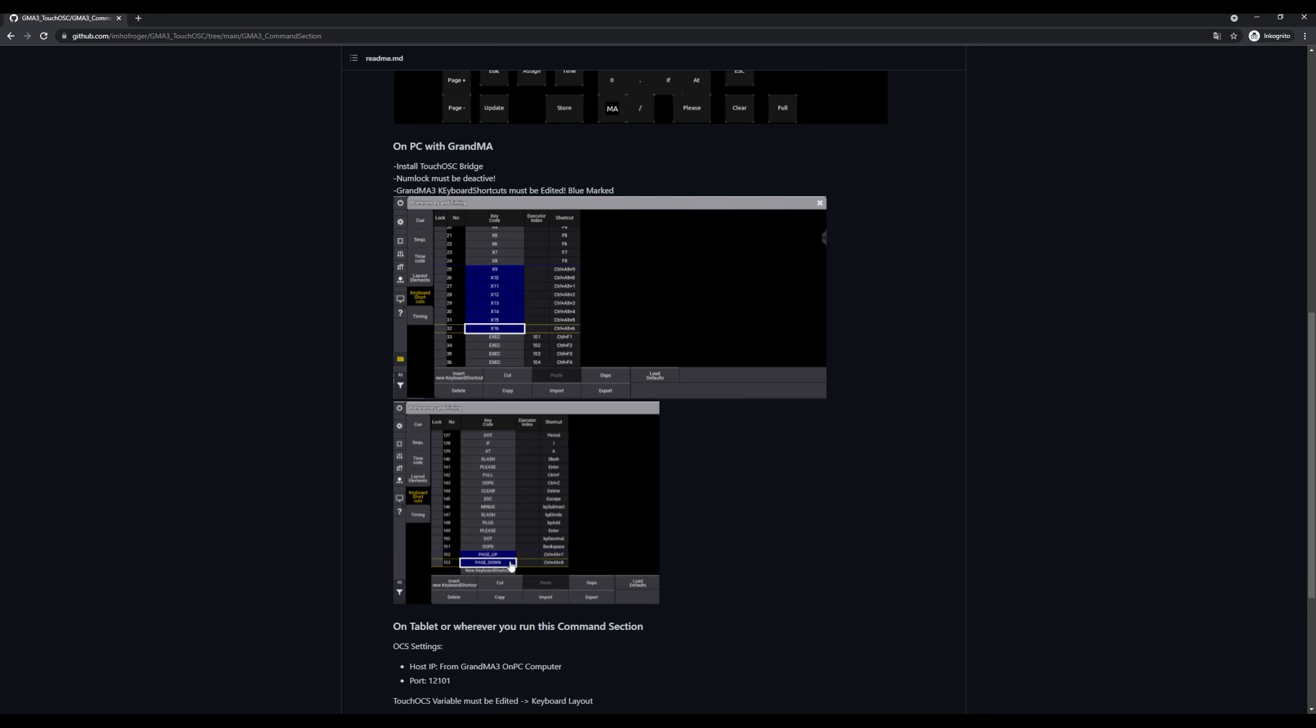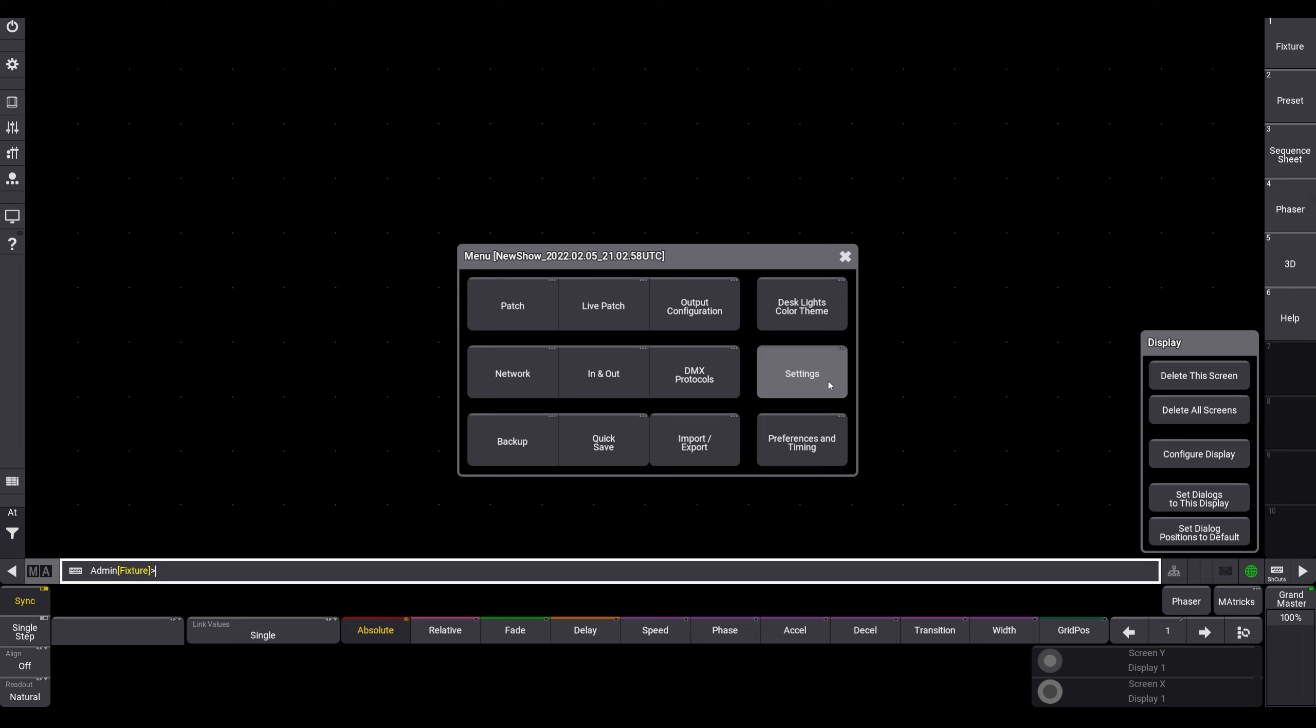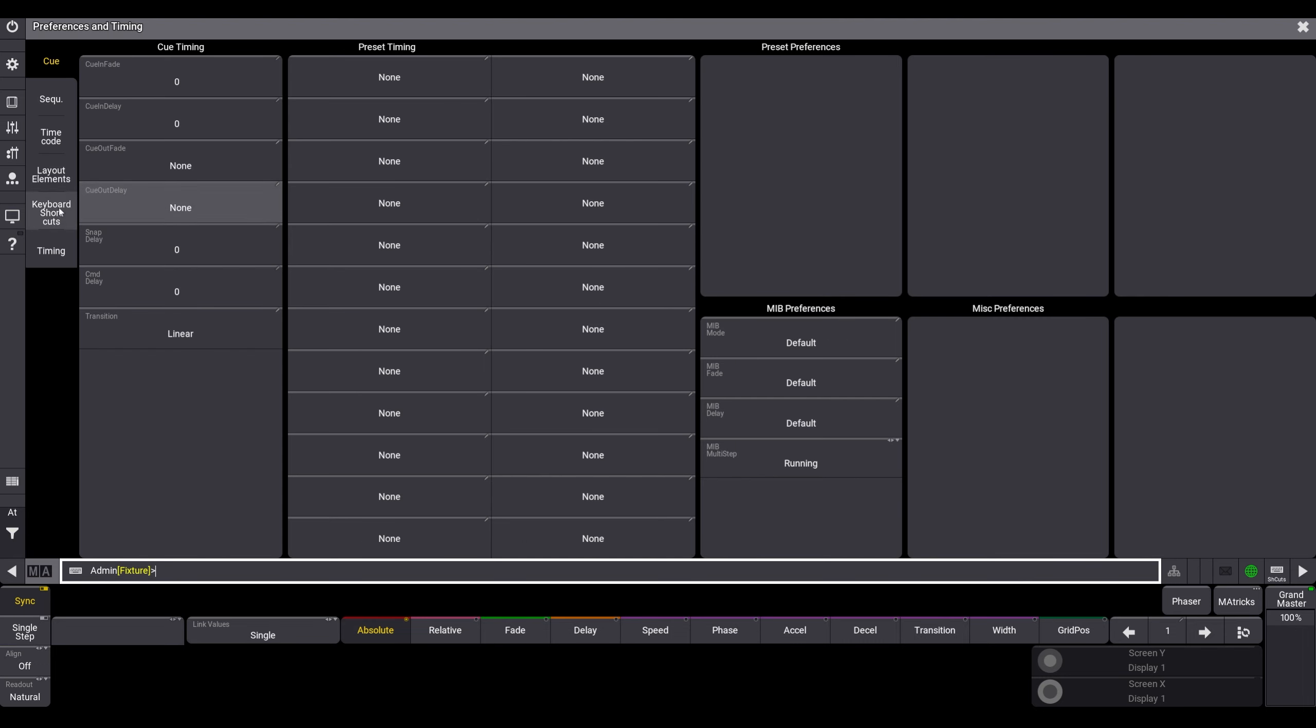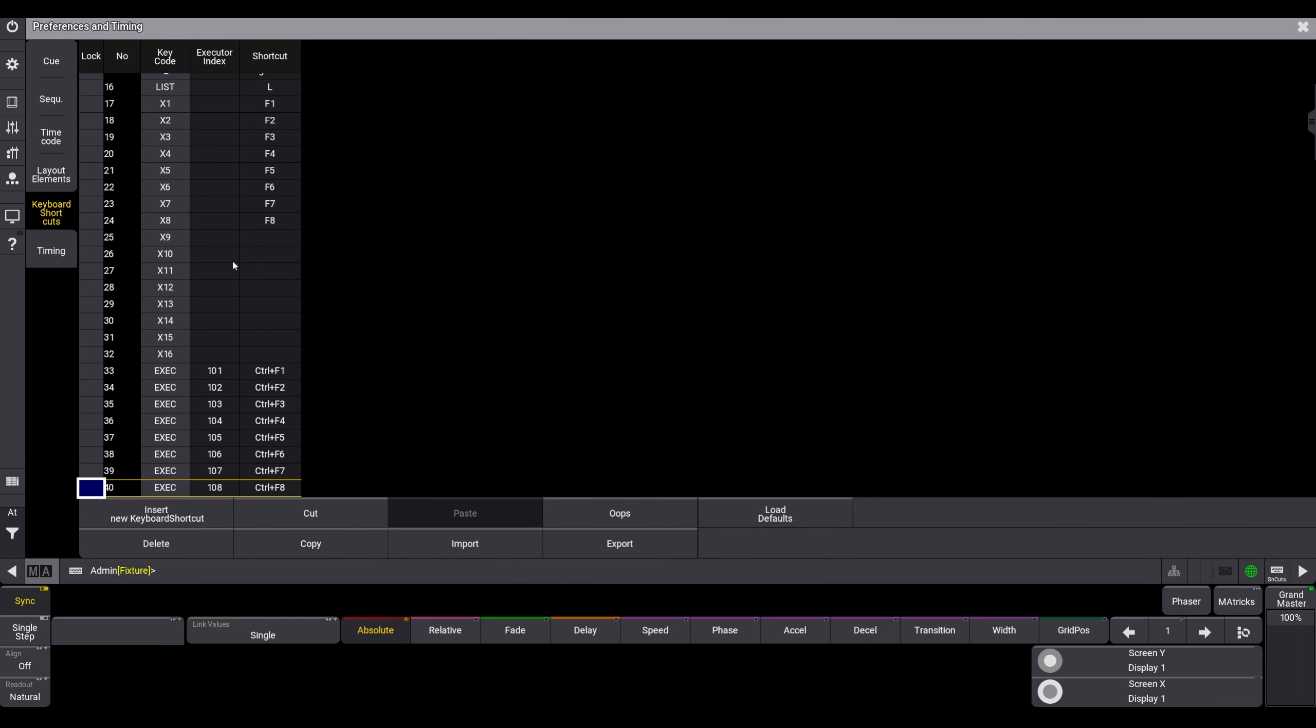And add page up and page down as secondary shortcuts. I had a problem to route the default page up and page down keys from my keyboard to the TouchOSC bridge. On the GrandMA, open the menu, go to preference and timing, and keyboard shortcuts.